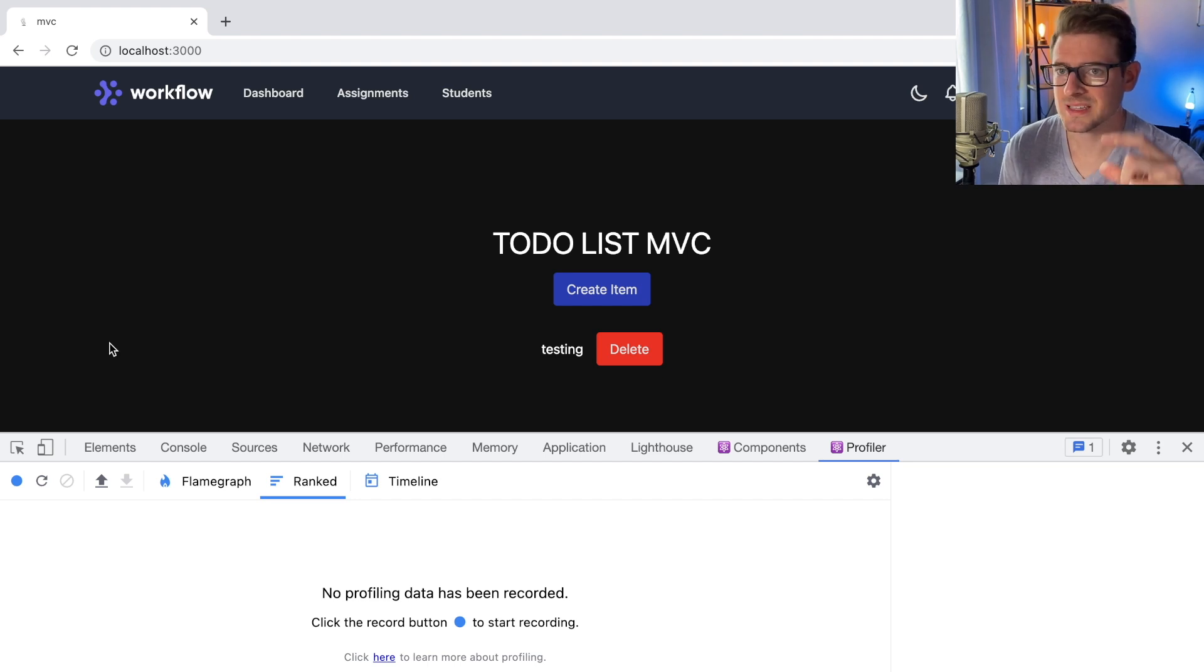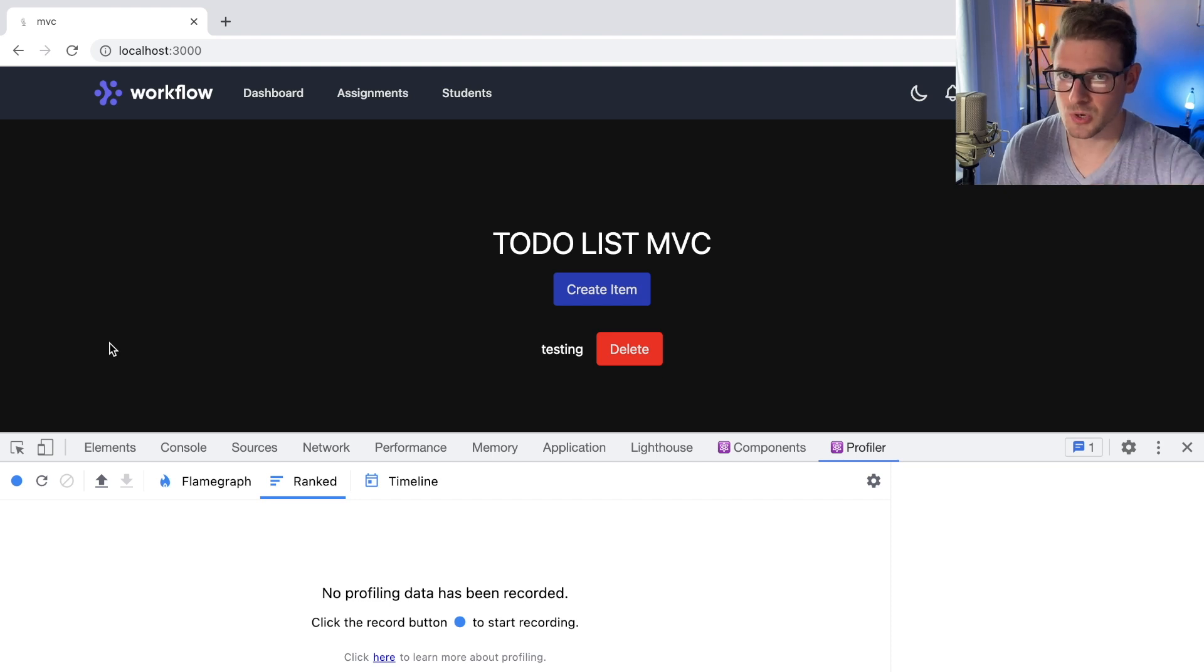When I say rendering, I mean it just goes into the render function of the component, runs the code, and that's it.